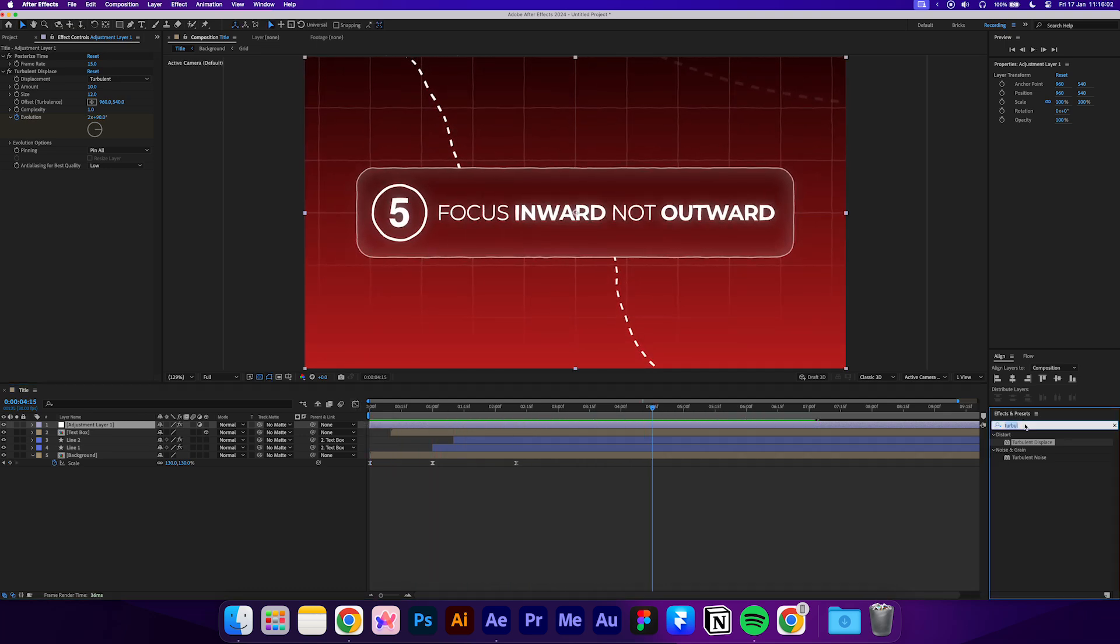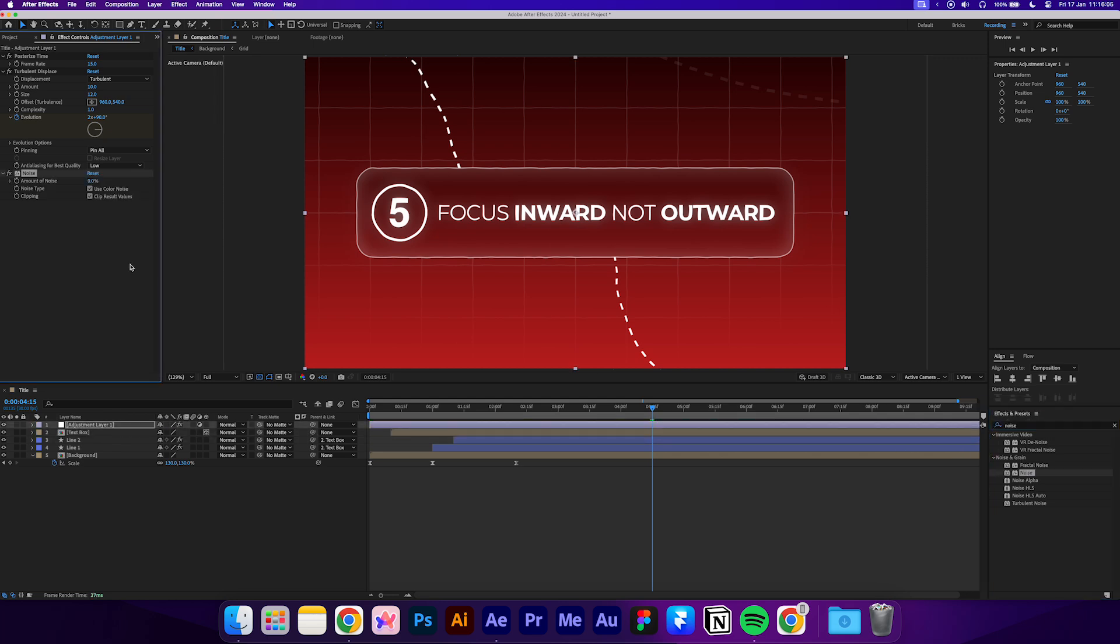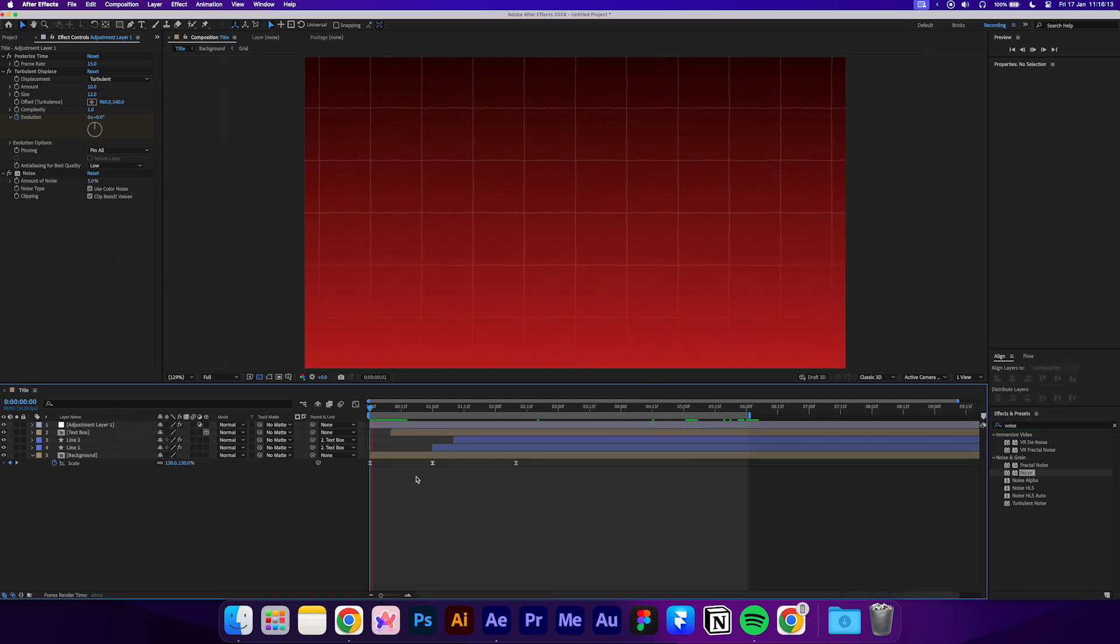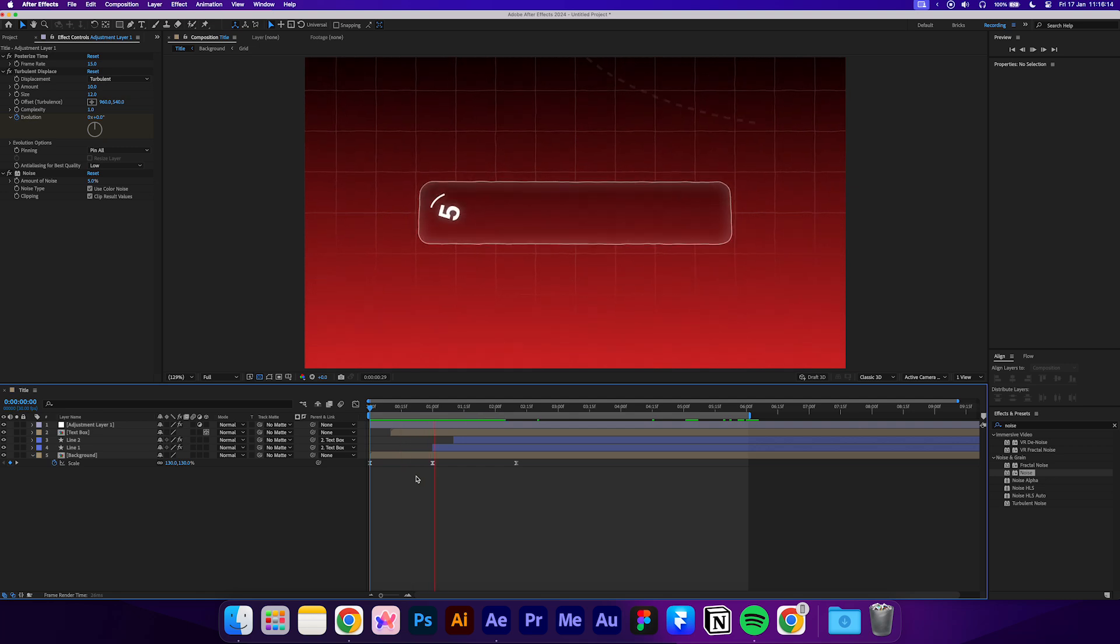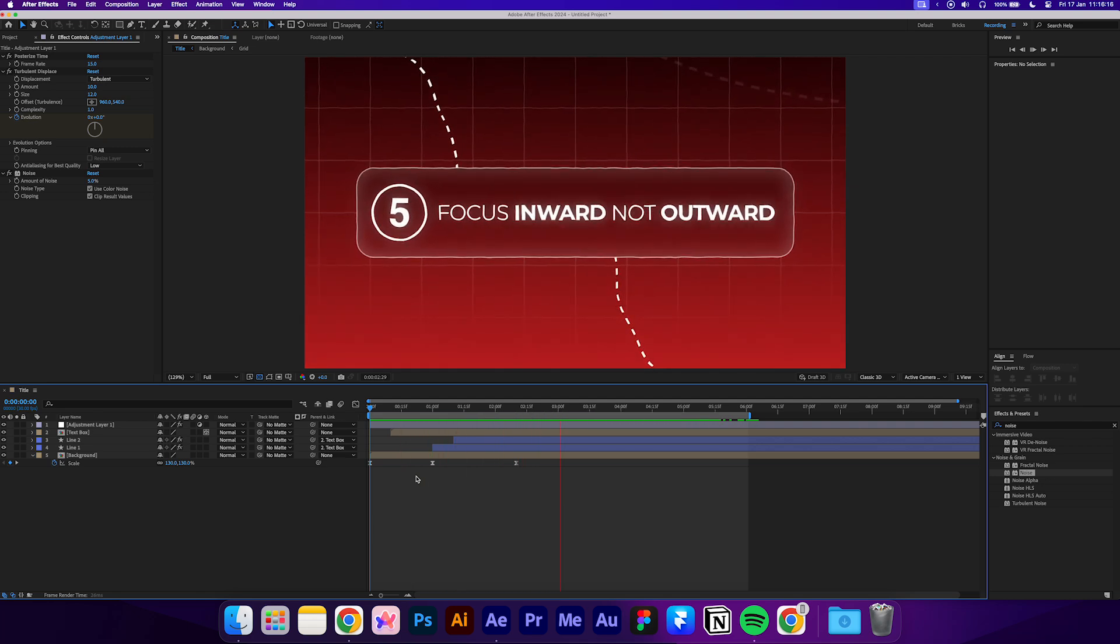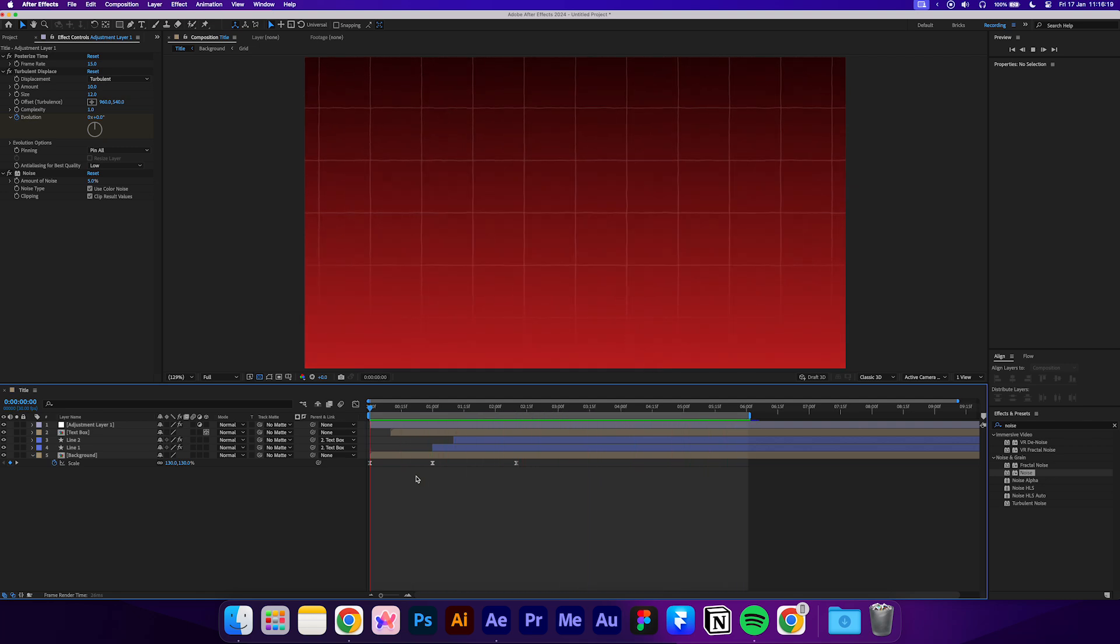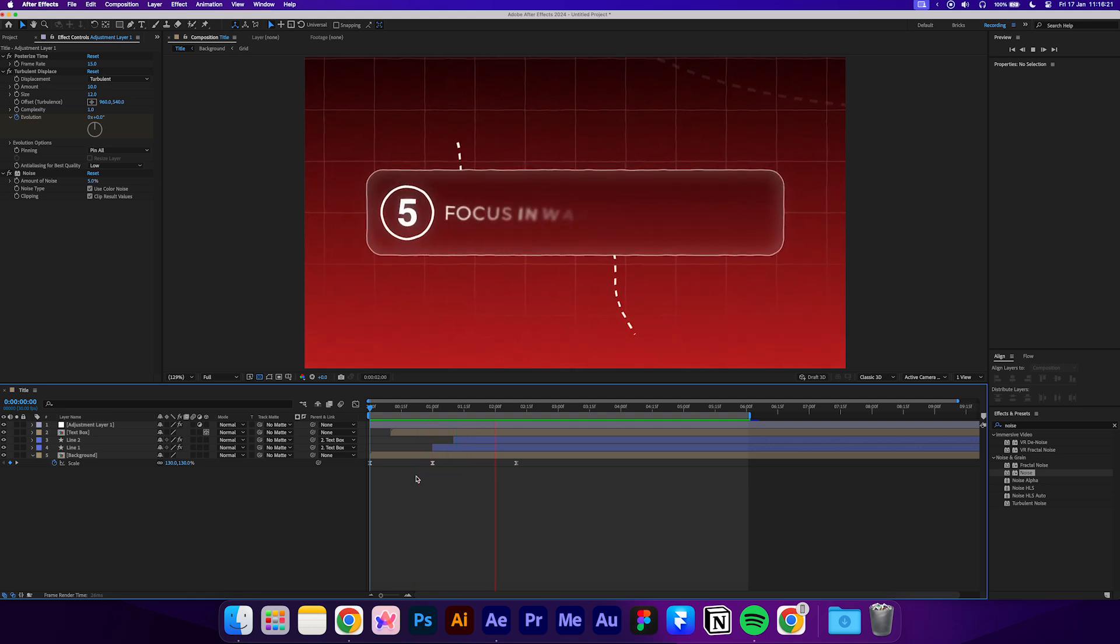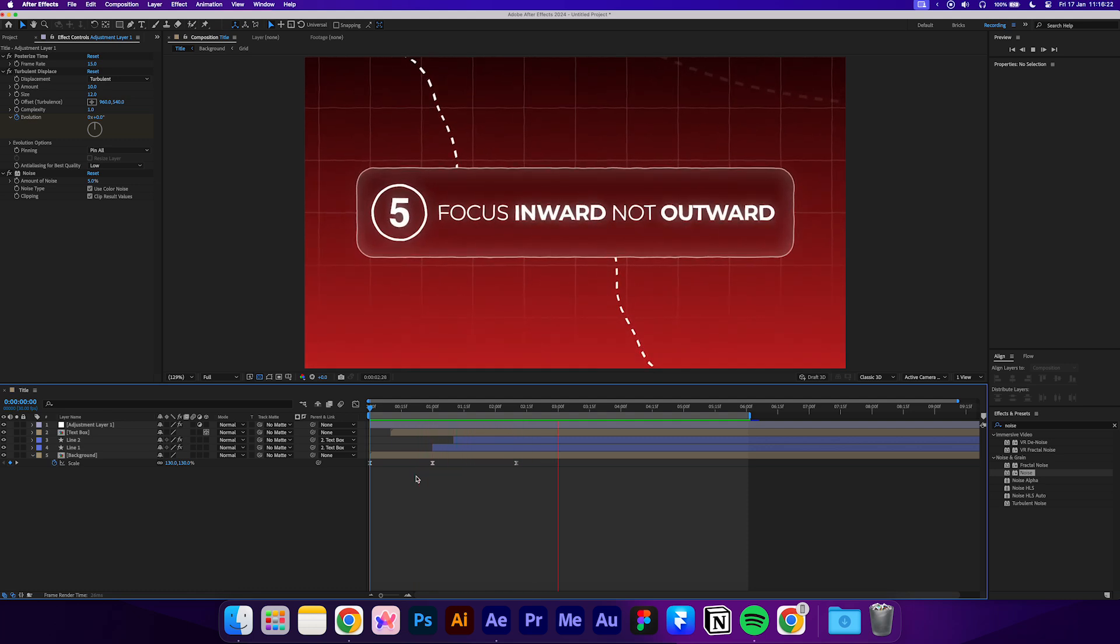Finally, add some noise. I'll do about 5%. And there you have it. A title sequence in the style of Iman Gatsi. I'll have this project file linked in the description if you want to check it out. If you found this video helpful, then be sure to subscribe. And I'll see you next time.